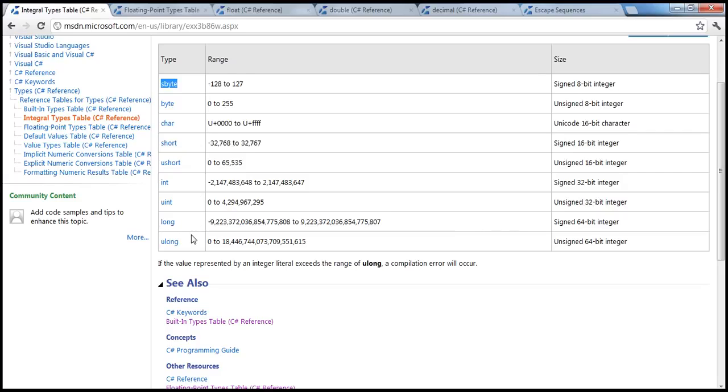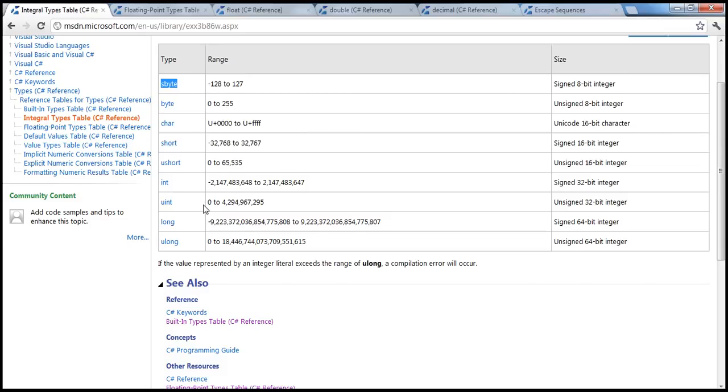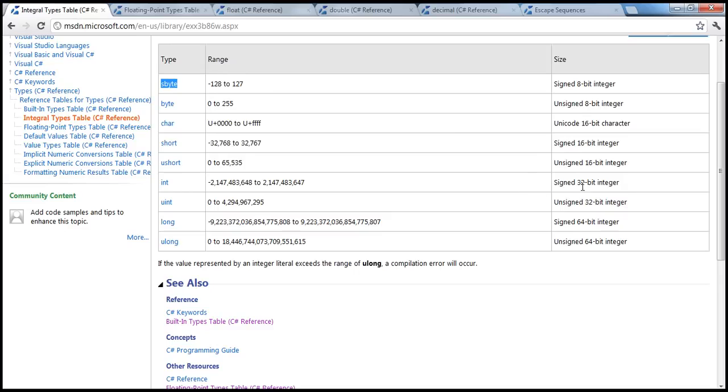So an integer can hold both negative and positive values, whereas an unsigned can only have positive values. It's not signed, there's no plus or minus, it's only positive values. Now, what's the difference between these different data types? They are from smallest to biggest. For example, byte is one byte, integer is 32 bits which is 4 bytes, whereas long is 64 bits which is 8 bytes.